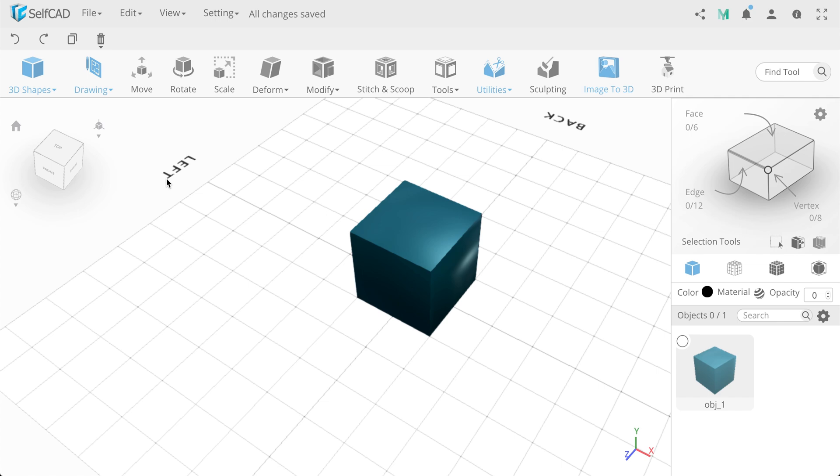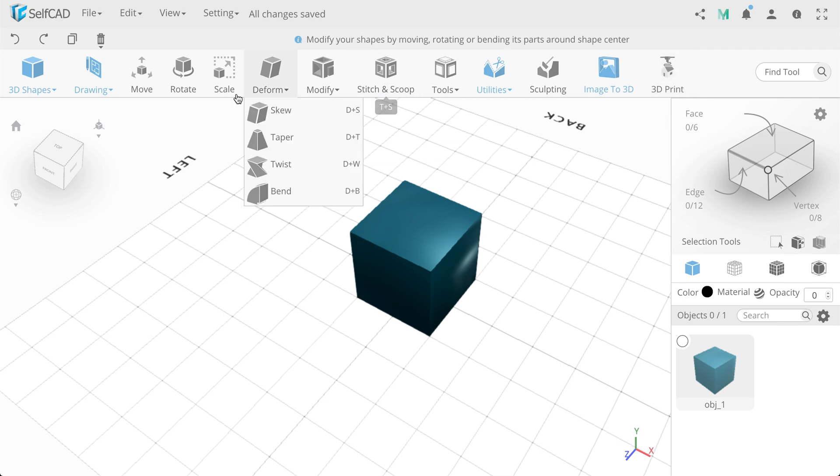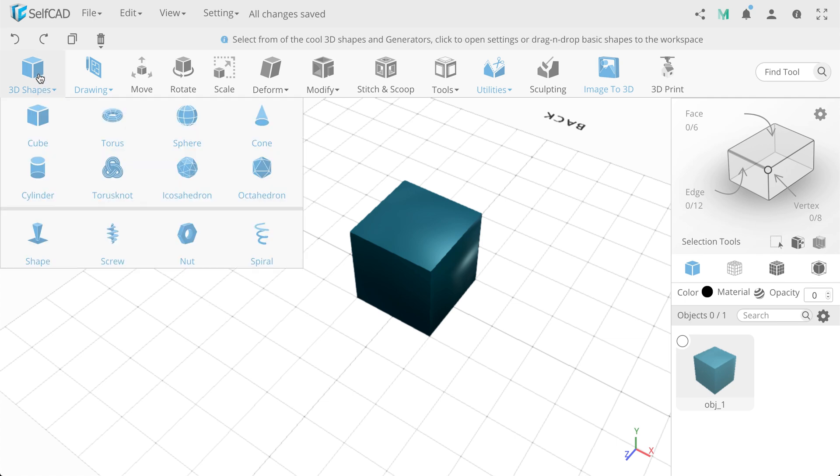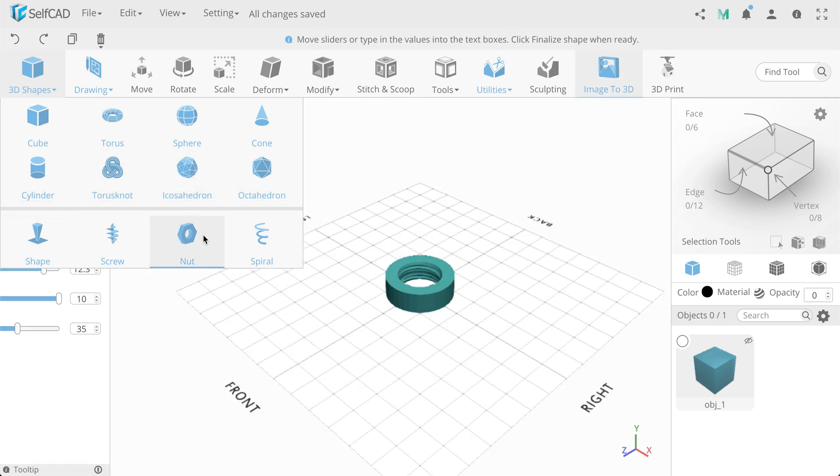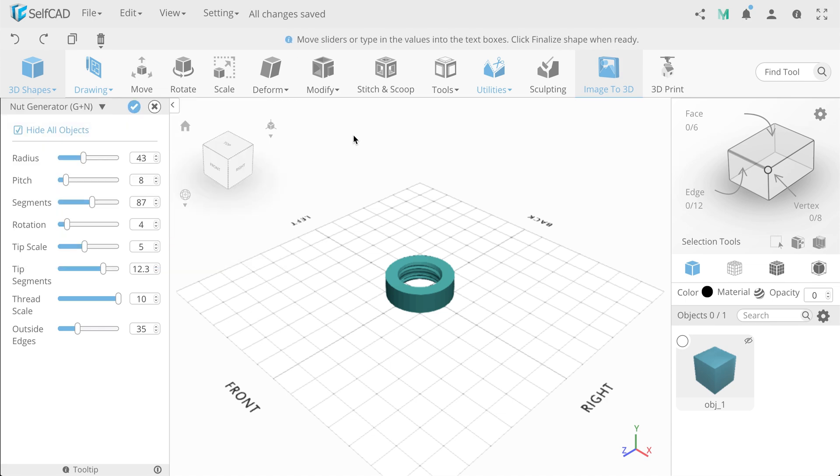The following is the main toolbar. All tools are arranged in logical order of work with 3D models and divided into sections. The first section is Create. Here include basic shapes, as well as more complex primitives. Each of them will be discussed in more detail in the following tutorials.